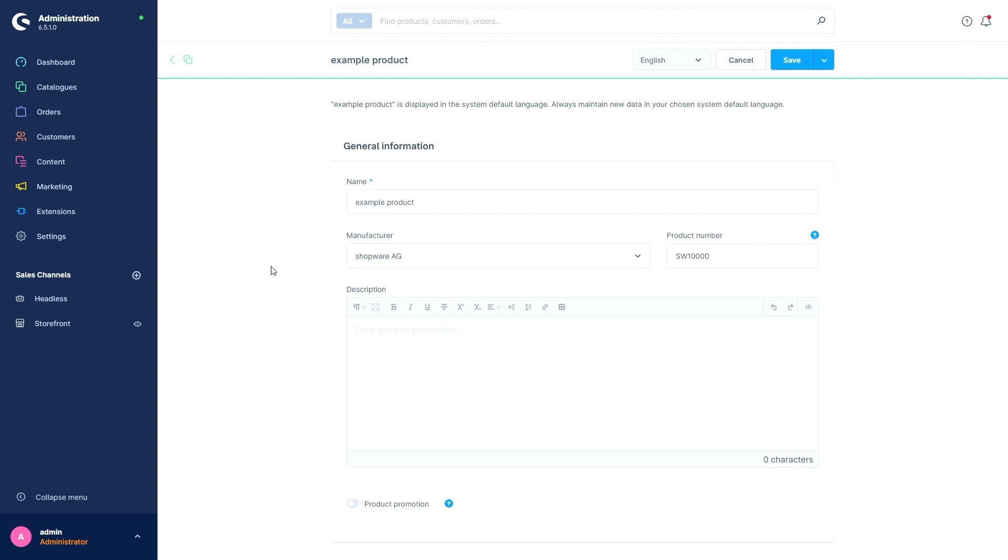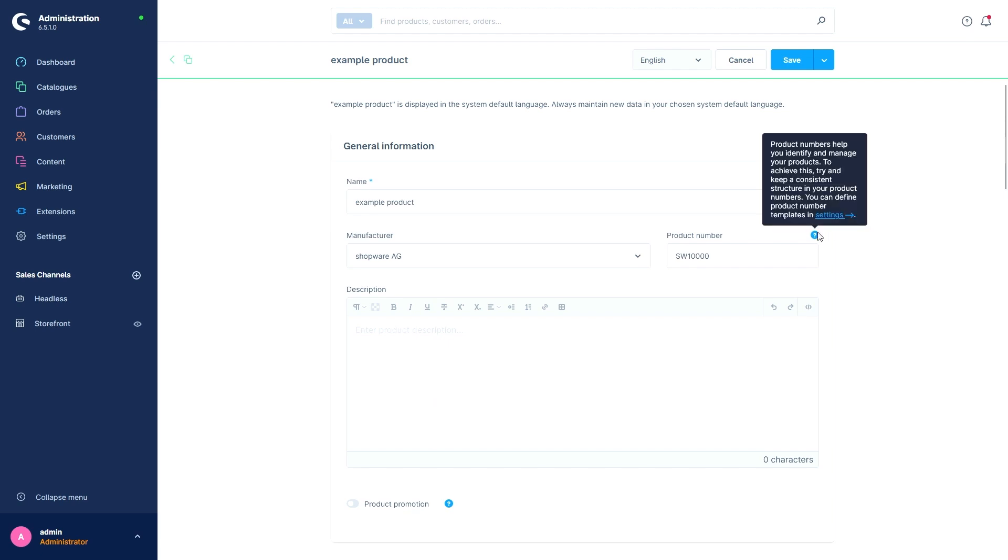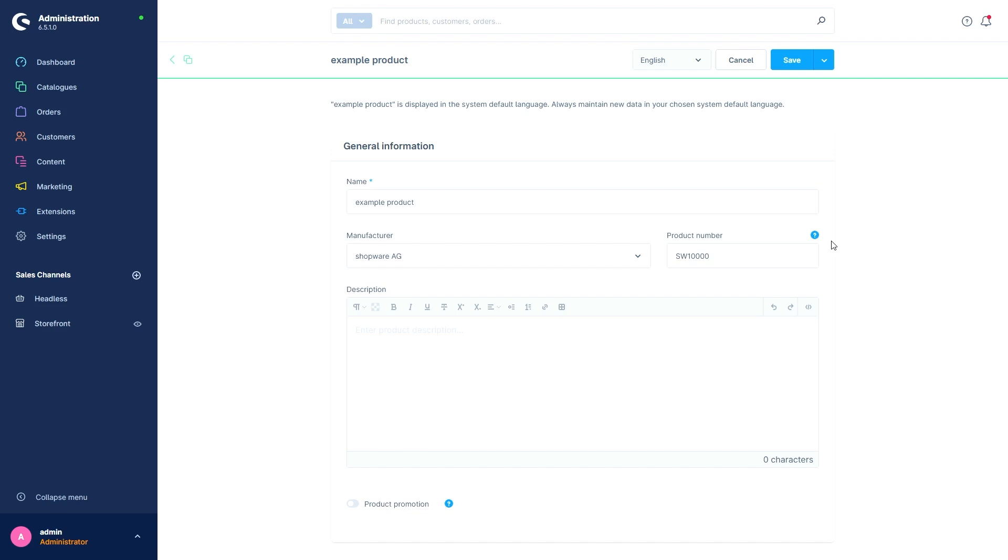As with many other features in Shopware 6, there's a question mark icon here with a handy guide that explains this again. Next up is the description fields. Here, as the name suggests, the description of the product is added.